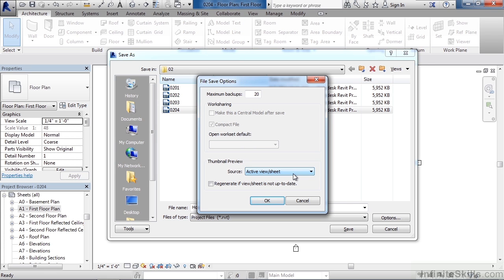I'm going to leave mine set to active sheet. And then the last one is the checkbox to regenerate if the viewer sheet is not updated or not up to date, meaning every time you save the file, the thumbnail would be updated. I'm just going to leave the settings as they are and click OK.